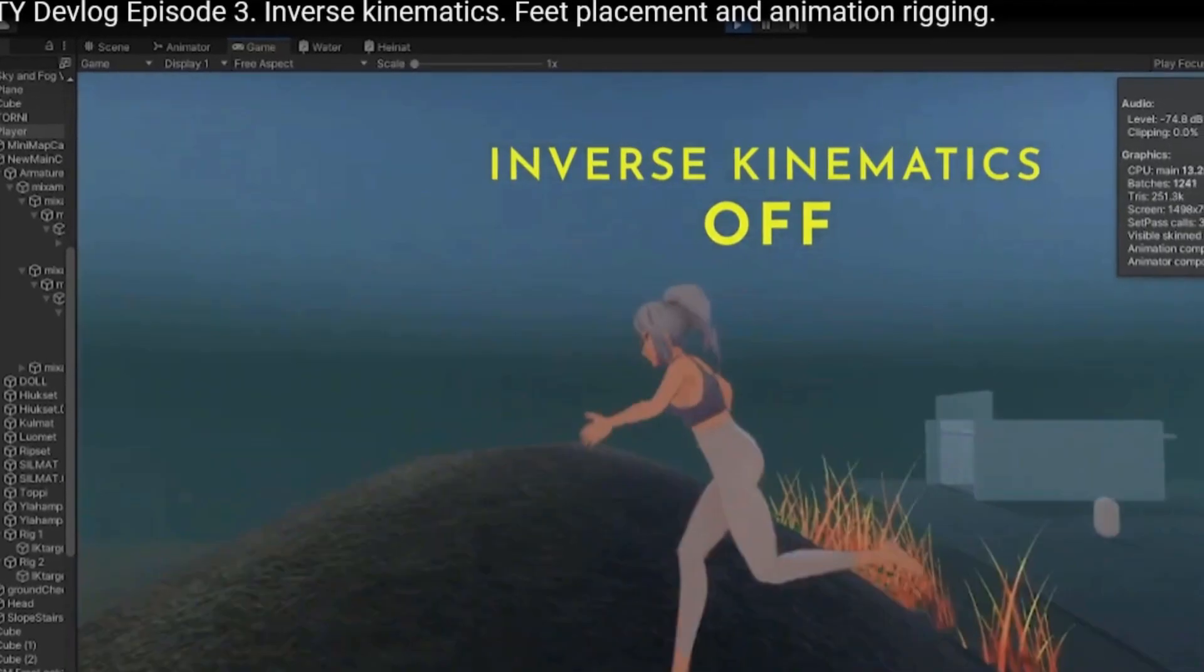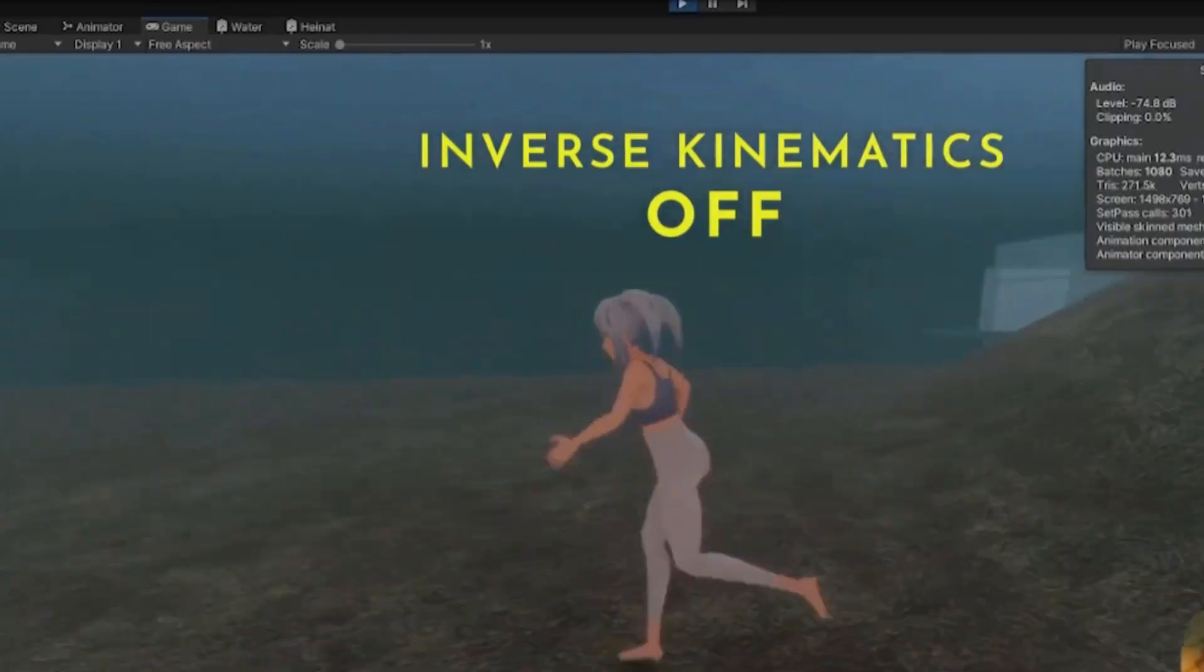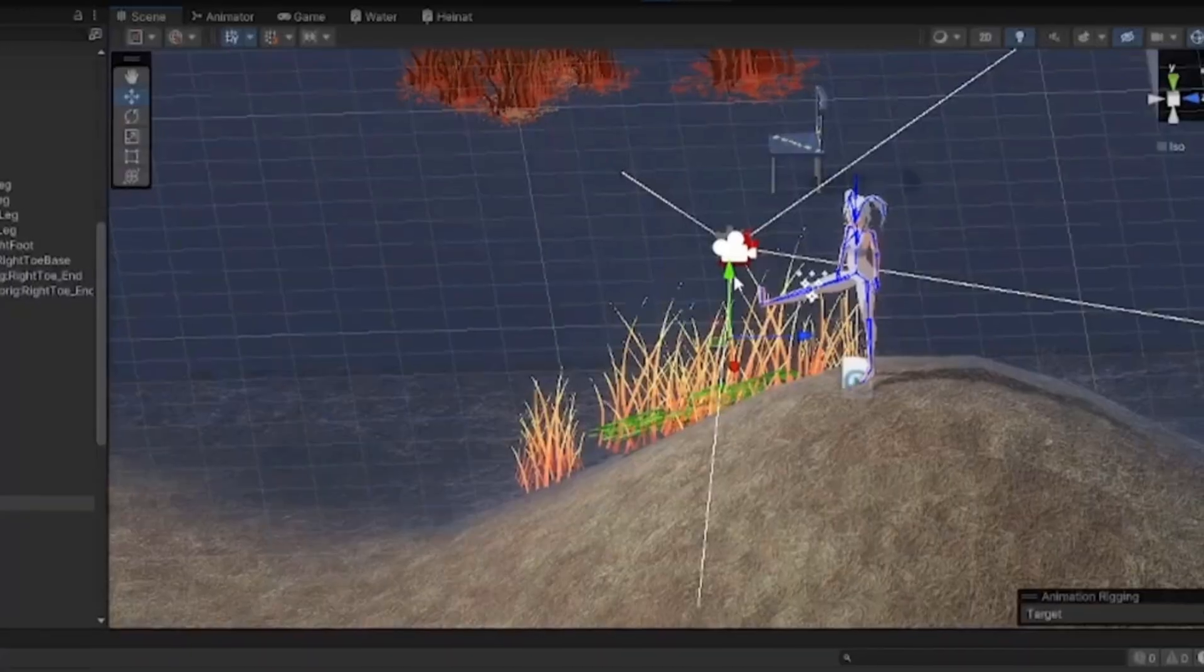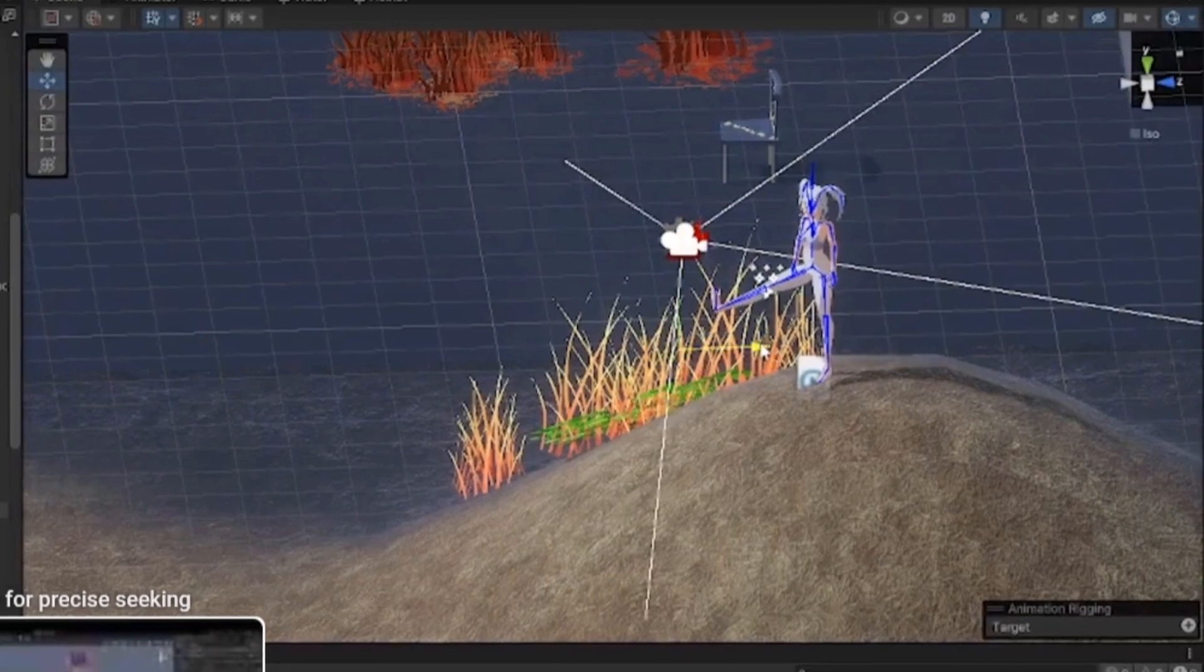I was happy with how the character moved, so I wanted to create an inverse kinematic that just pulls the feet up if they sink underground.